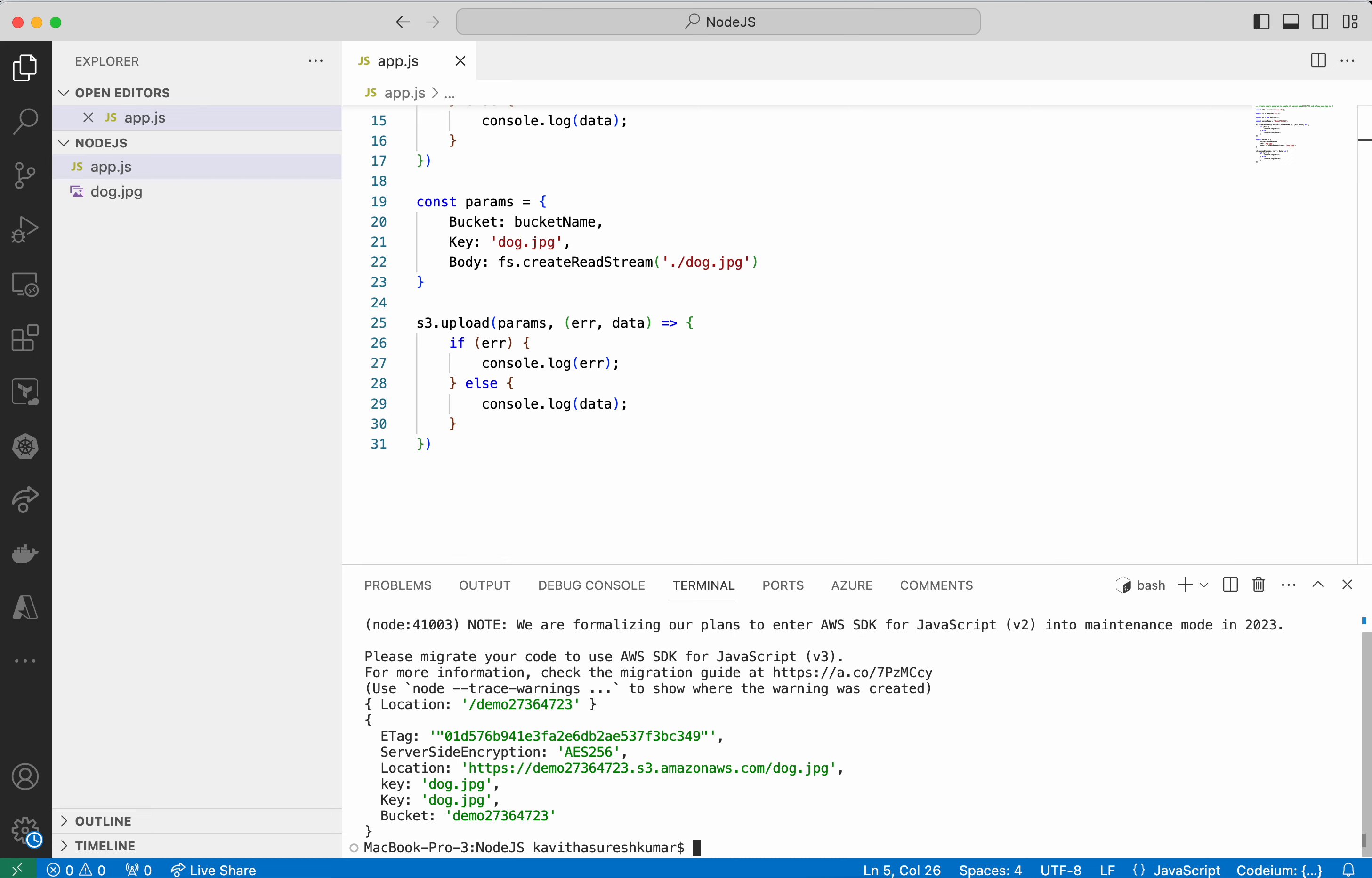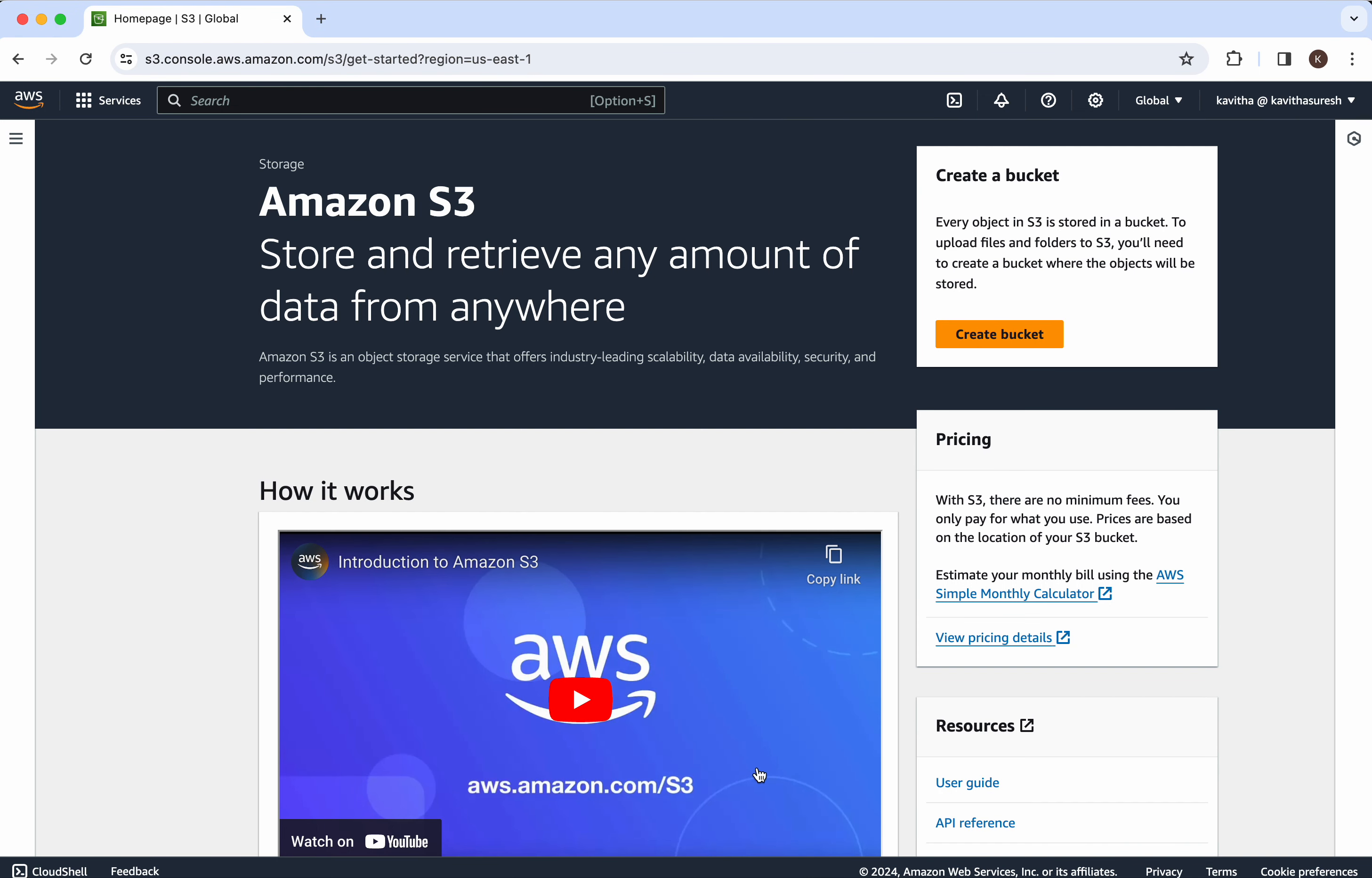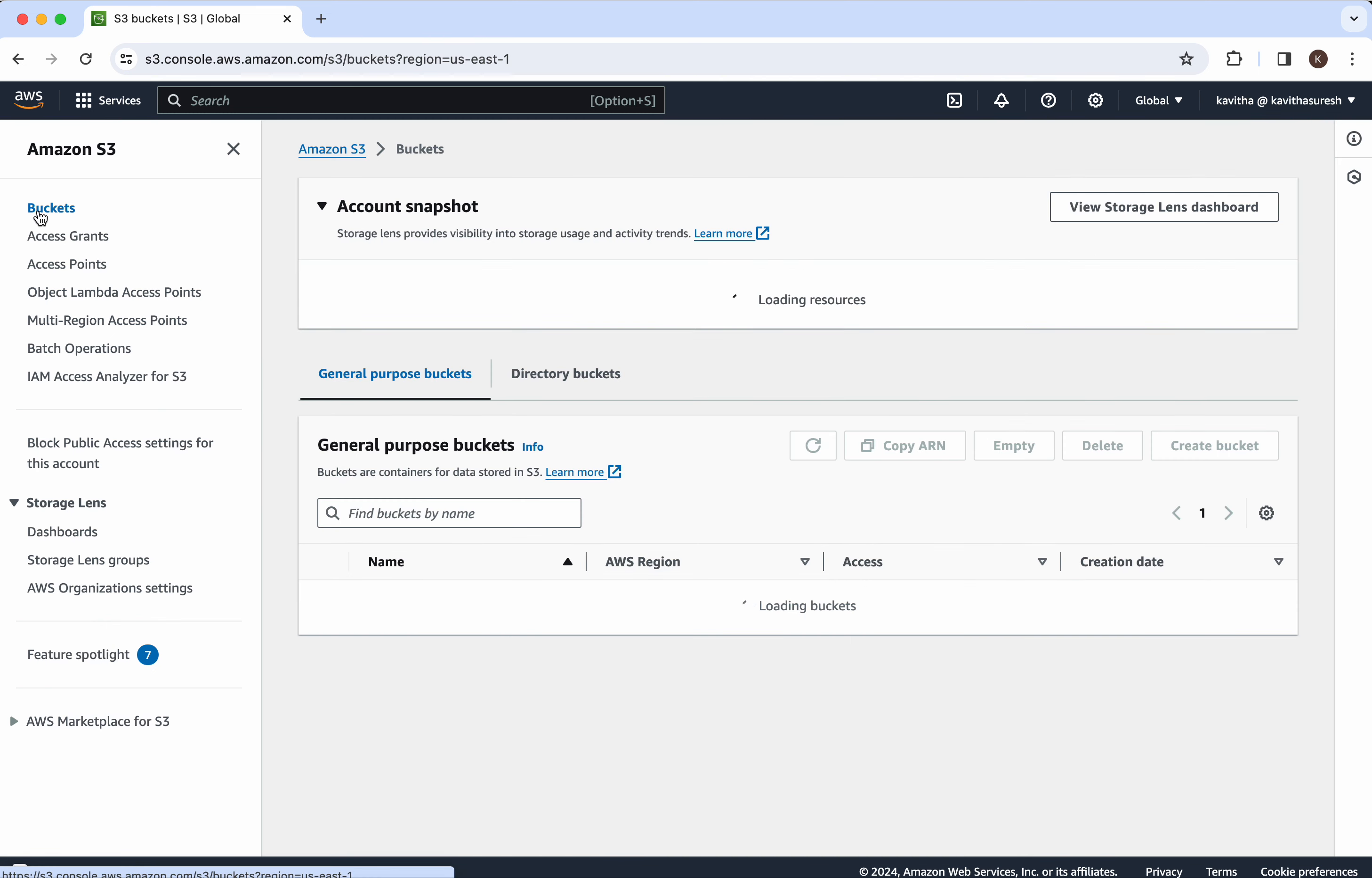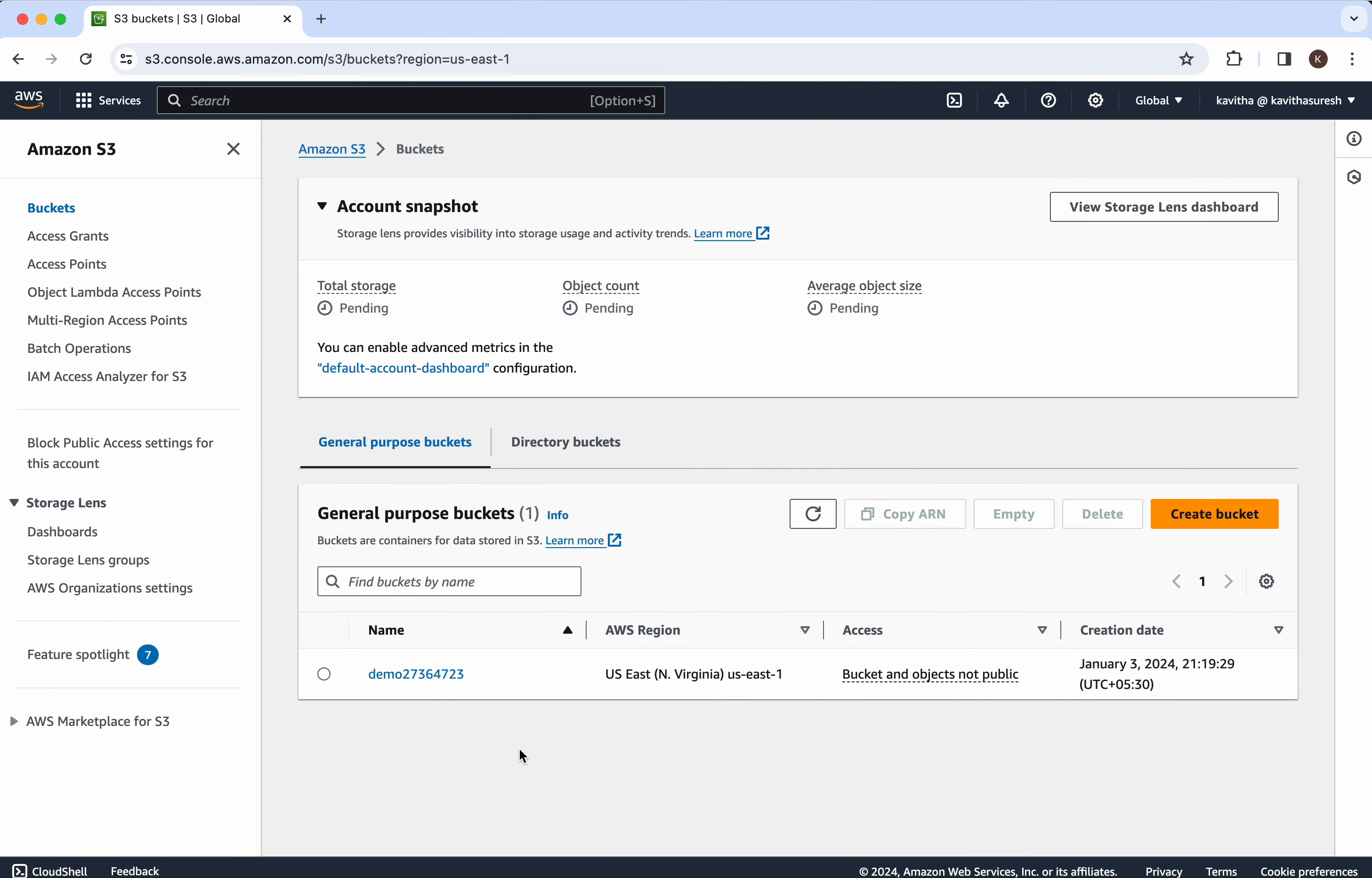Let's go and review that in the UI. Click here. Click buckets. So we could see the bucket which we created using the Node.js program here.